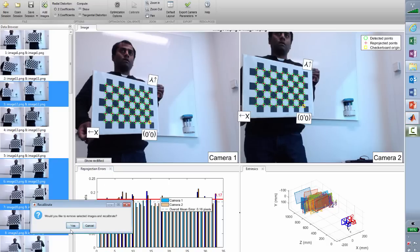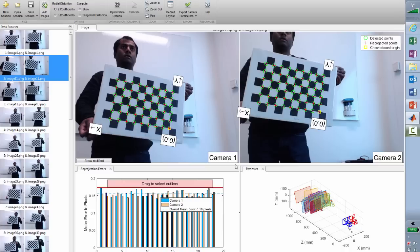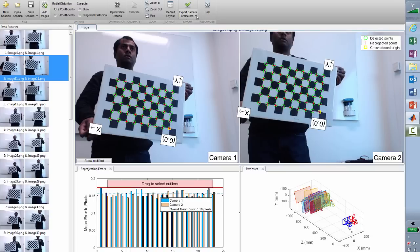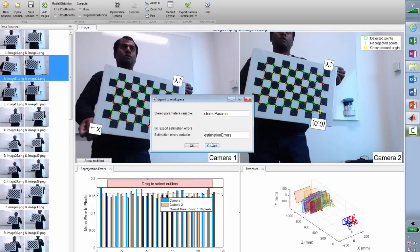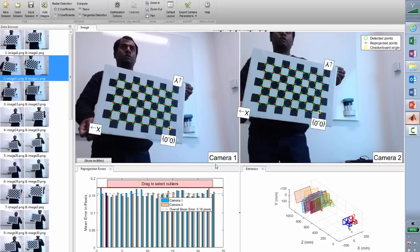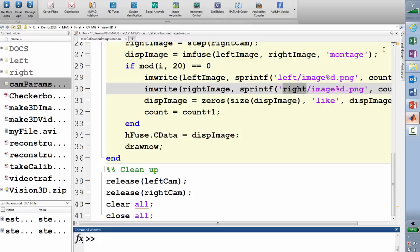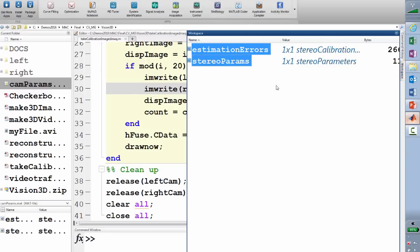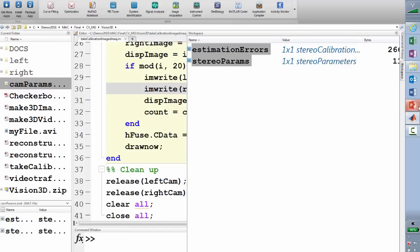You can move the threshold even further if you want to minimize errors further — play with it until you find an acceptable threshold level, then hit delete and recalibrate the cameras. Once you're happy with the error rates, you can export the camera parameters. In that green checkmark option, you can export the camera parameters as a variable or also generate the code. Let's export those camera parameters as a variable — these variables will now be available in the workspace as calibration parameters for the next step.